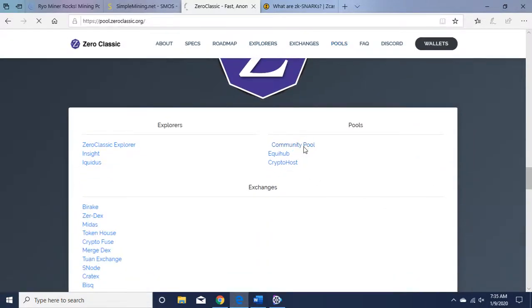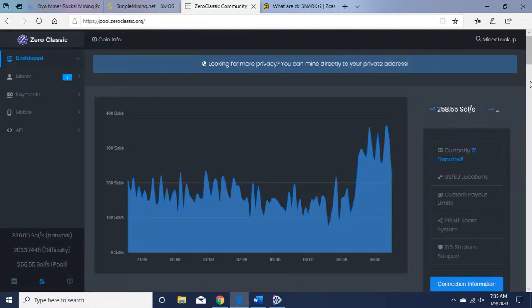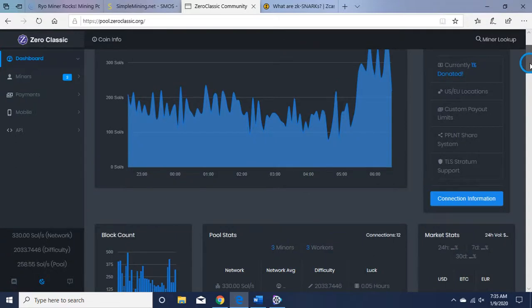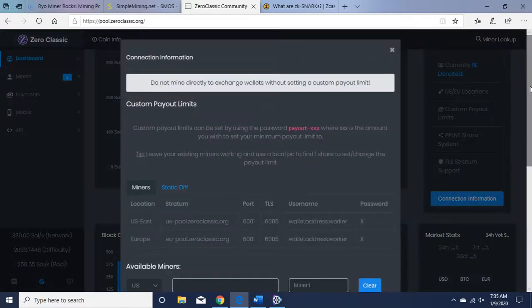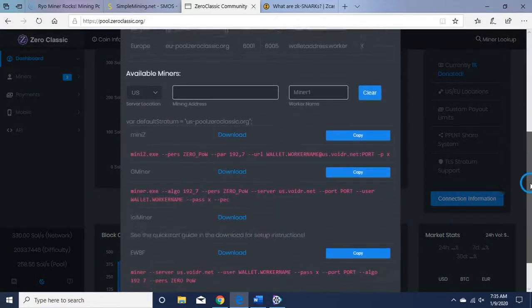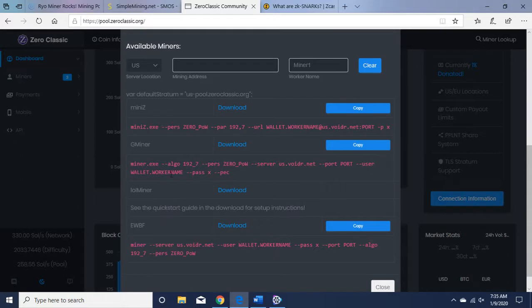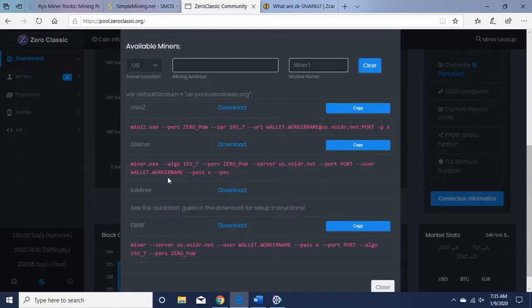Here's Community Pool. This is what I'm using. You want to click on Connection Information. This will give you some hints on what to put in your command line. So here's GMiner—that's what you want to look for on Simple Mining. Here's the algorithm.